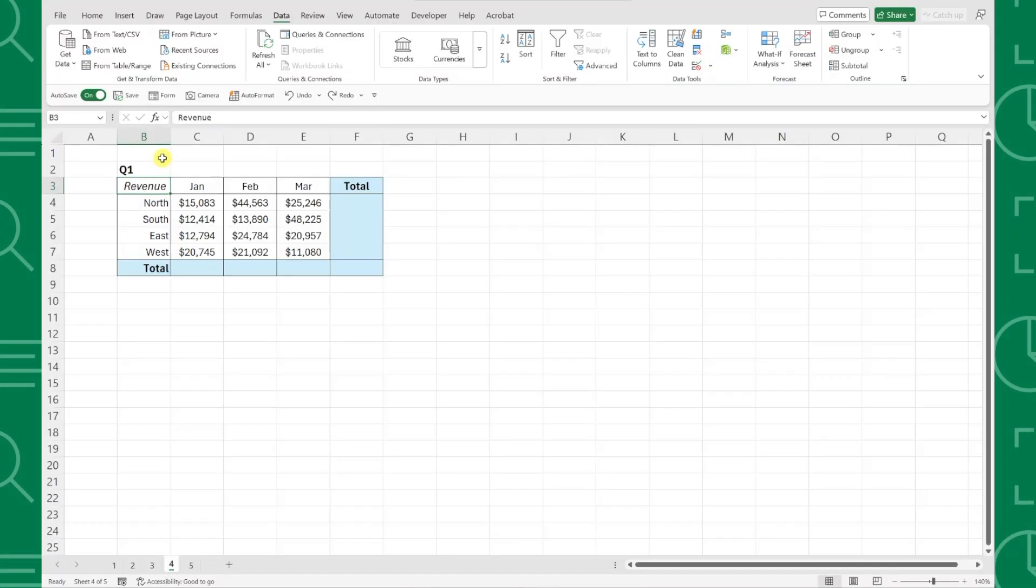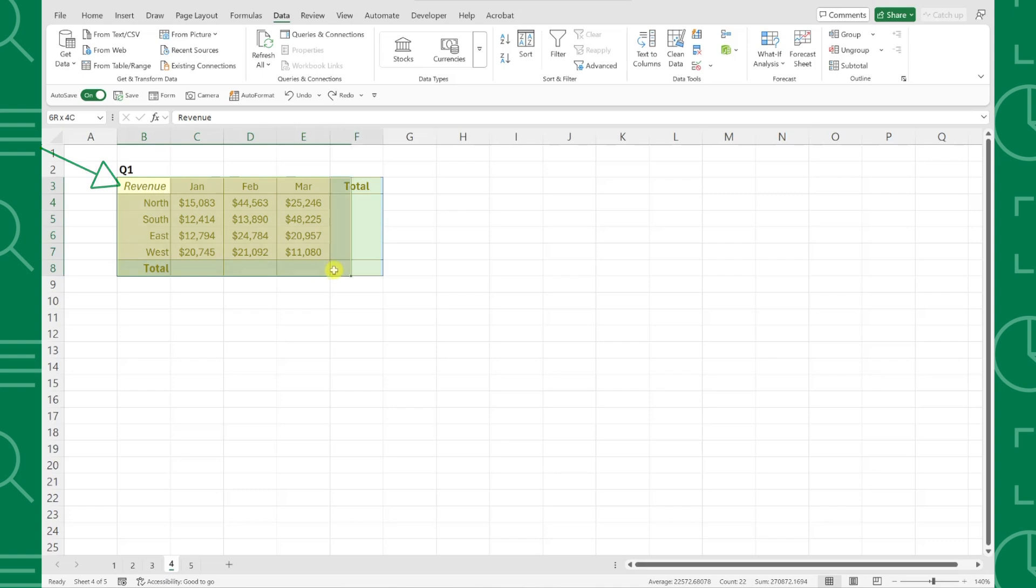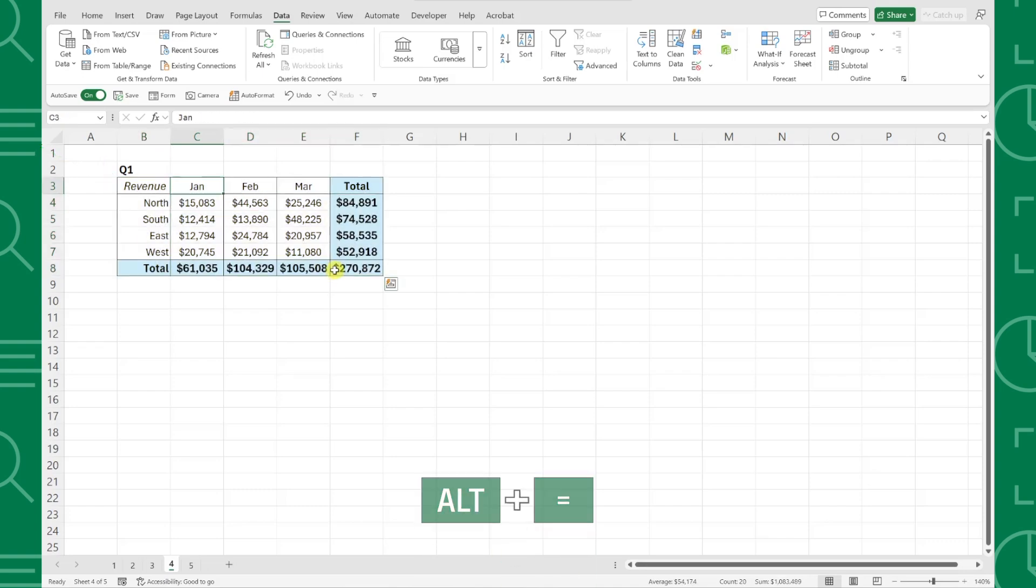It gets even better. You can sum as many values as you want at once using Autosum. For example, here we have an entire data table that we need to add totals to. All we have to do is select the entire data table, press Alt-Equals, and we are done calculating.